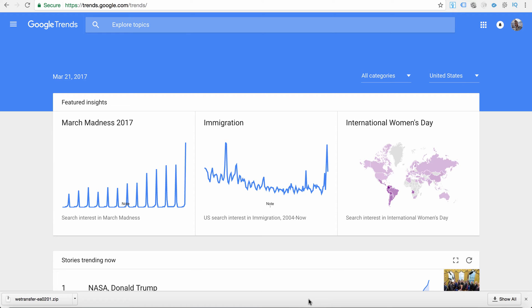To get access to Google Trends, all you need to do is go to trends.google.com, or just go to google.com, type in Google Trends, and it will be the first search result.